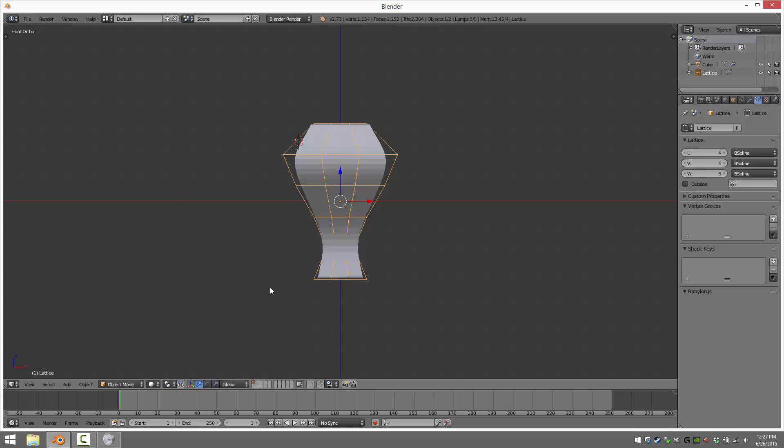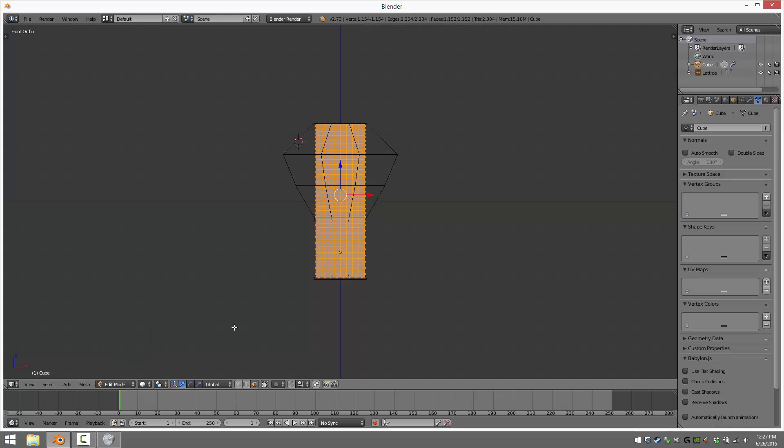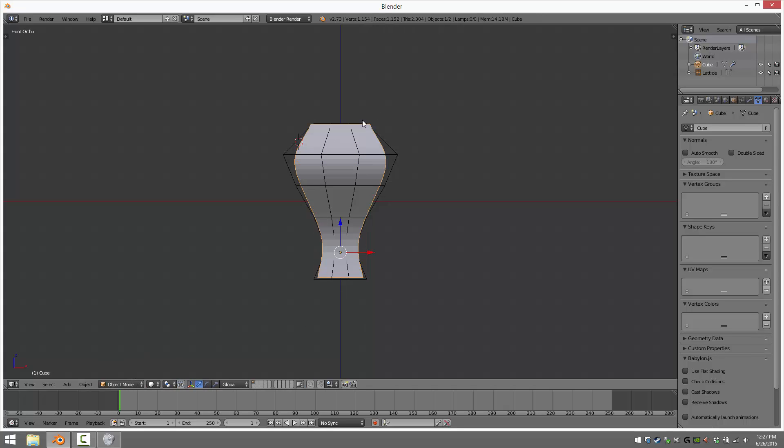But if I show you, if I go to this mesh itself, if I select it, if we go into Edit Mode, you'll see all of a sudden, unaffected. So until we actually apply this translation, sorry, this modifier, the underlying mesh is not affected at all. Only the top-level object is.